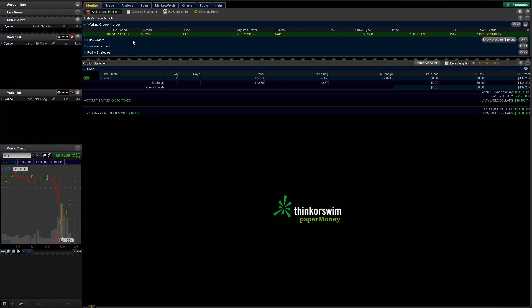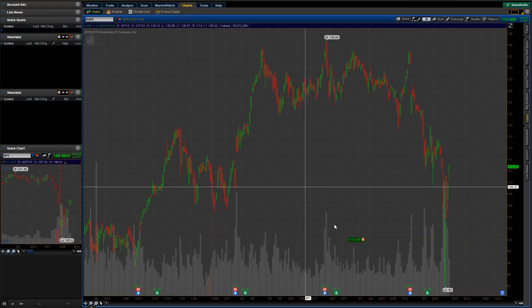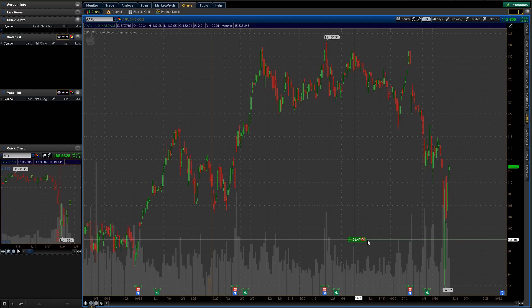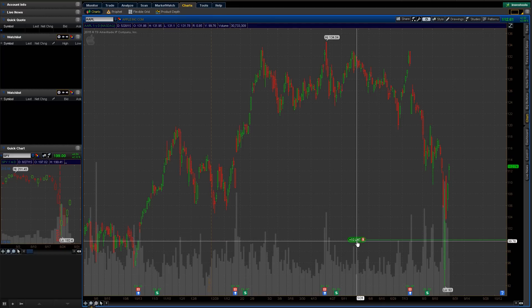And another place we can see it here—if we go to the charts, you can see right here, oh, there's my 10 share limit order at $100 right on the Apple chart. You can edit it from here if you want.